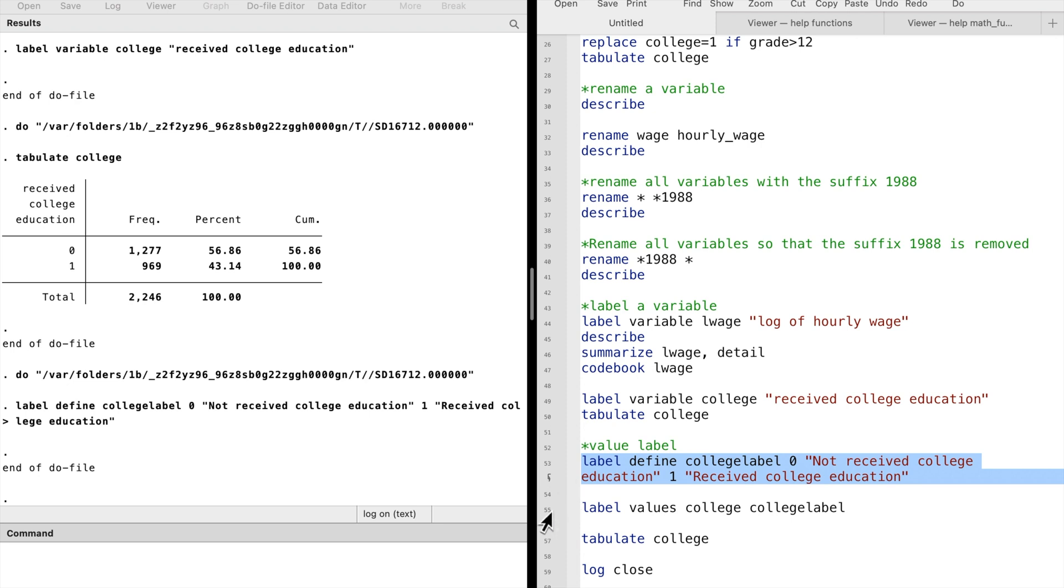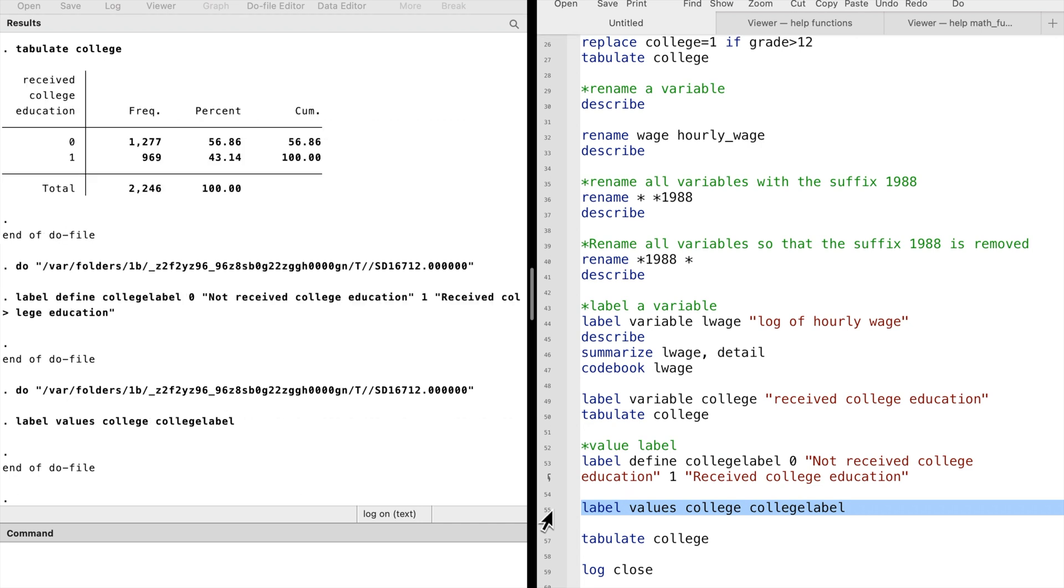The second step is to attach the value label to the variable. To do that, we type label values, followed by the variable's name, college here, and then the value label's name, college label.